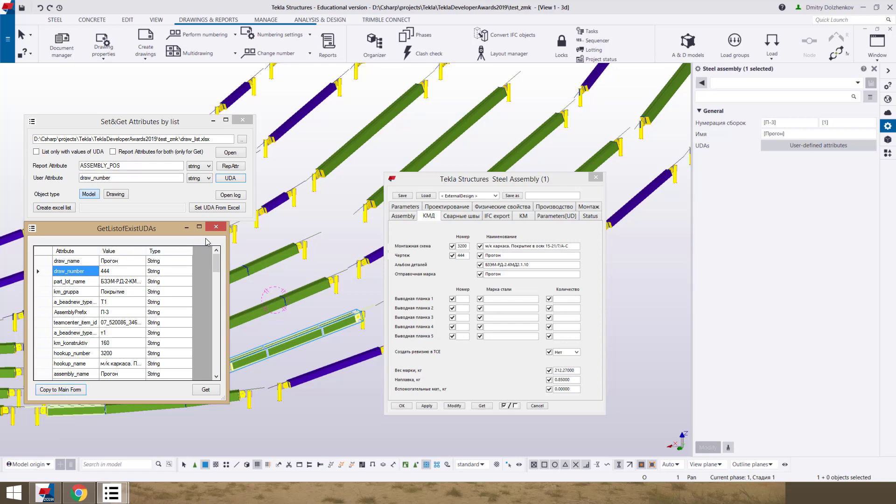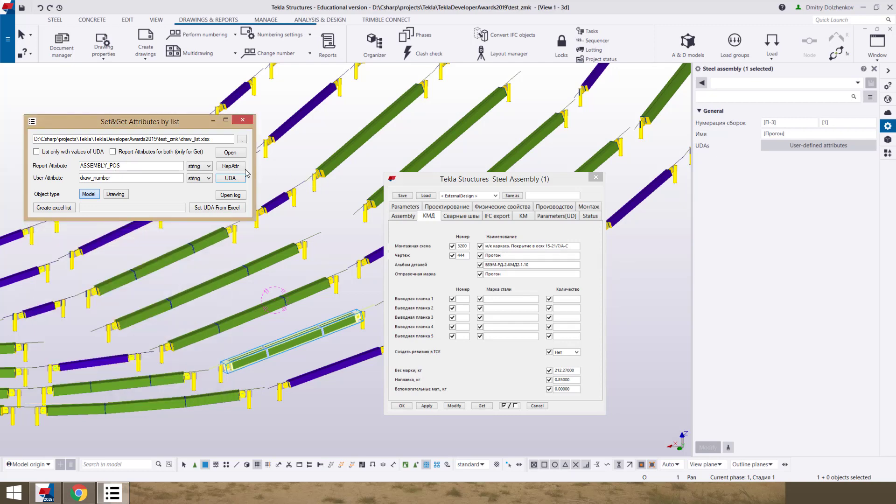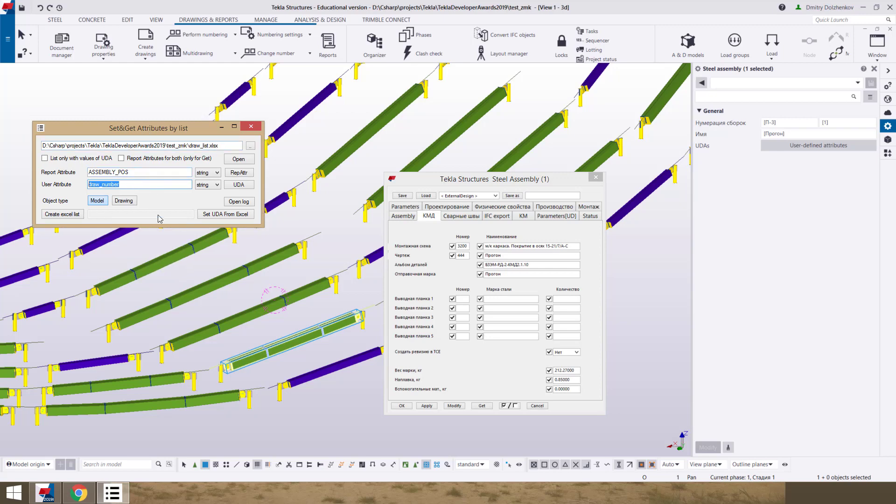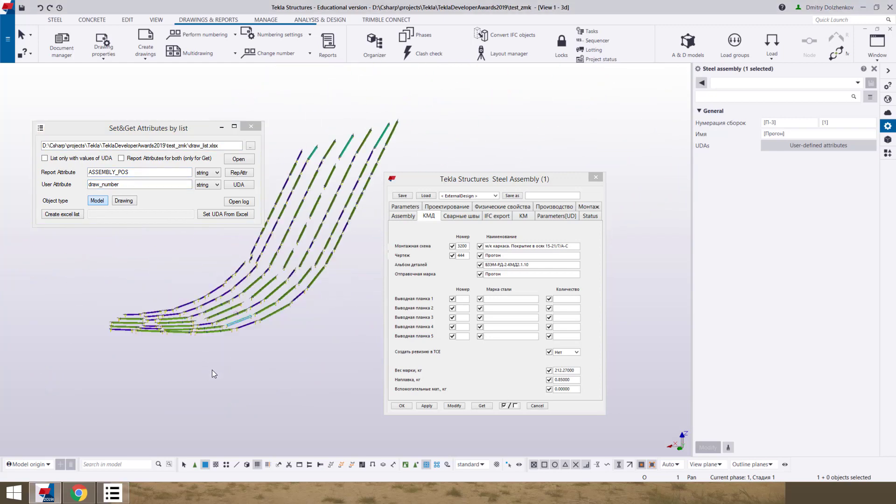This is for our needs. In the environment it can be different data type for this attribute. And now we have this name of UDA in main form.